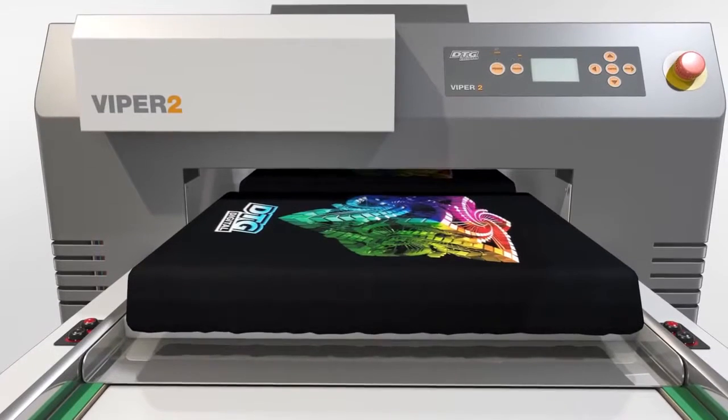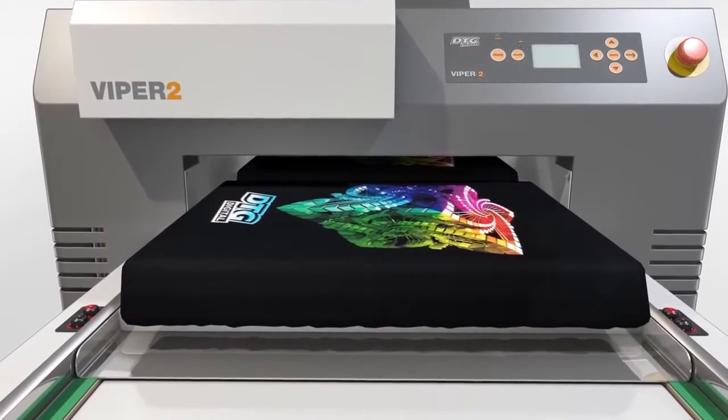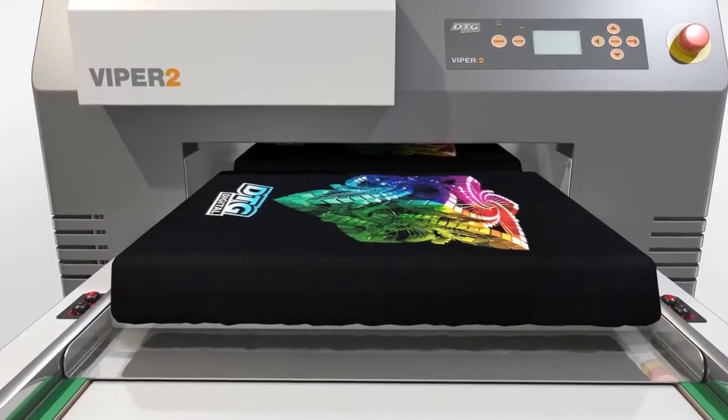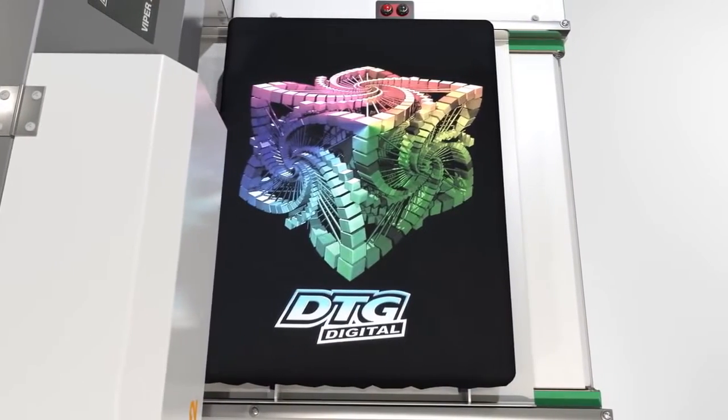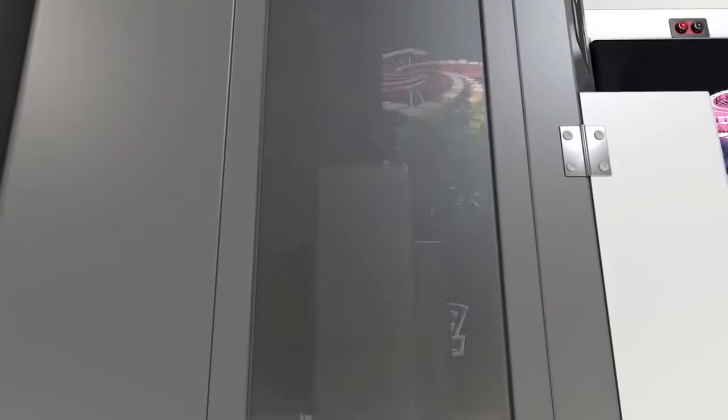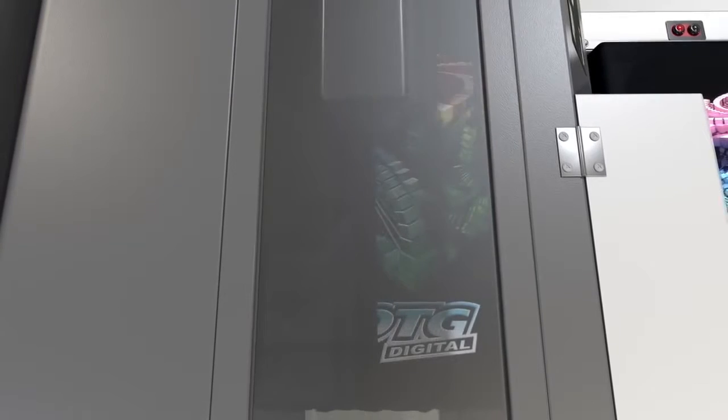The Viper series garment printers are engineered and designed for durability, consistent print accuracy, vibrancy, and most importantly, white ink reliability.